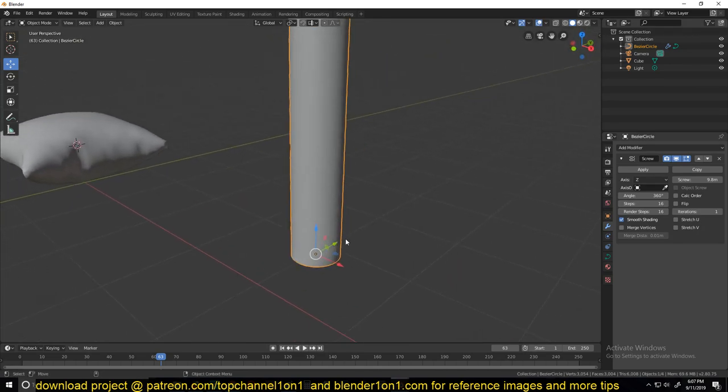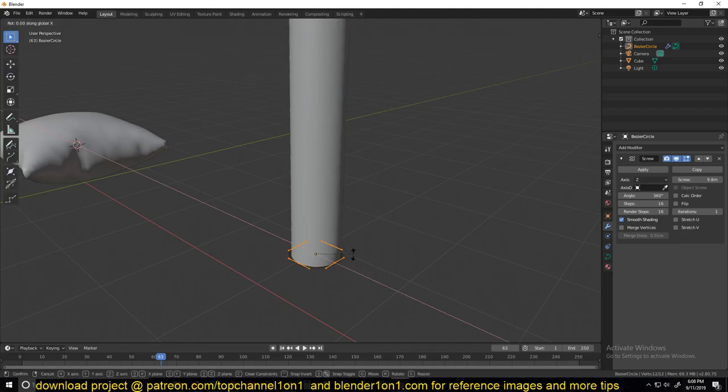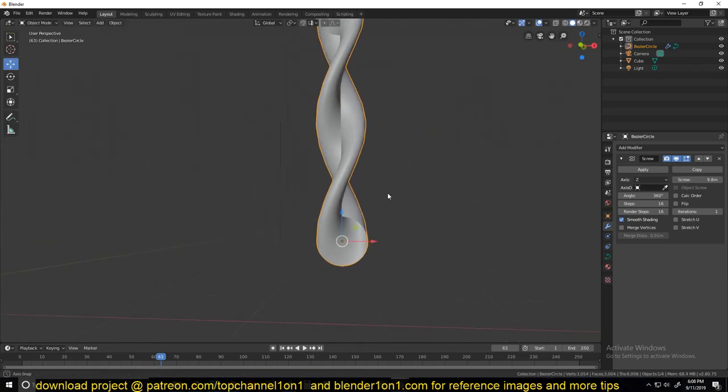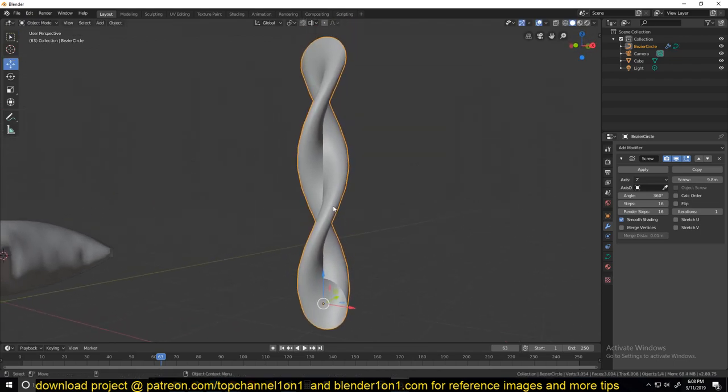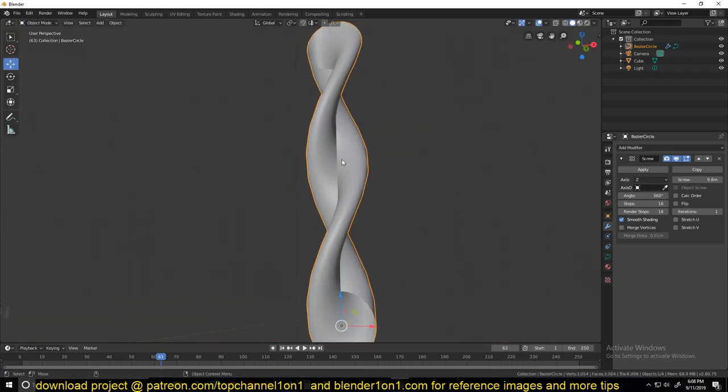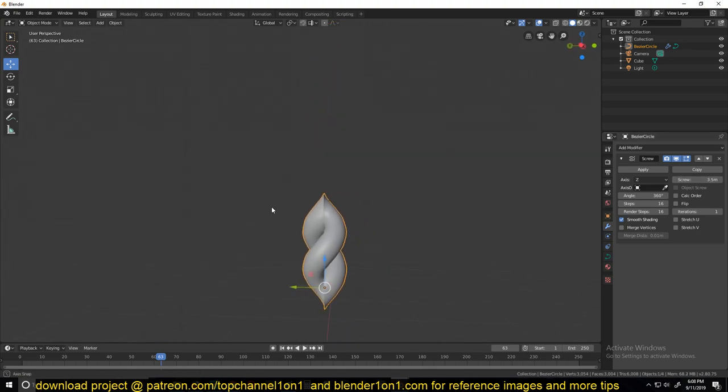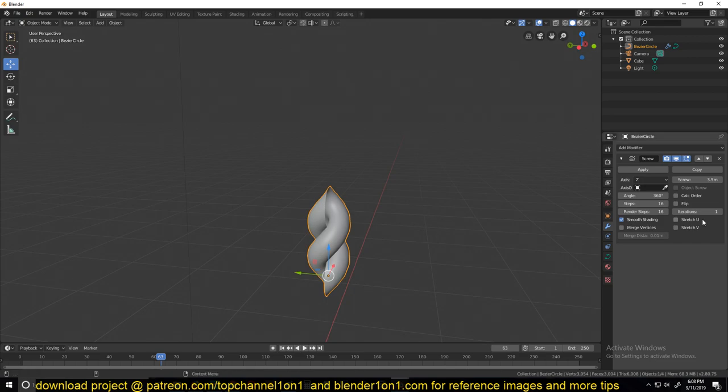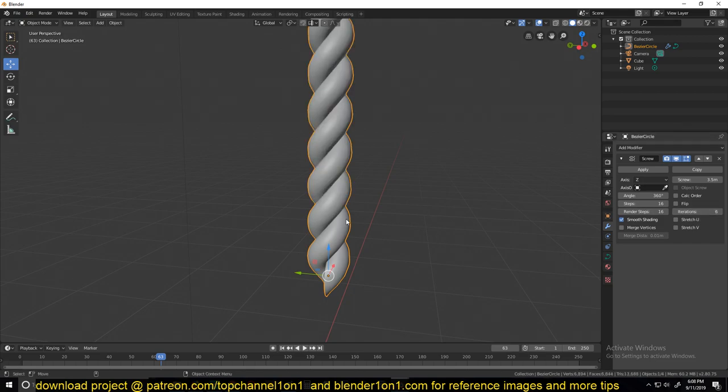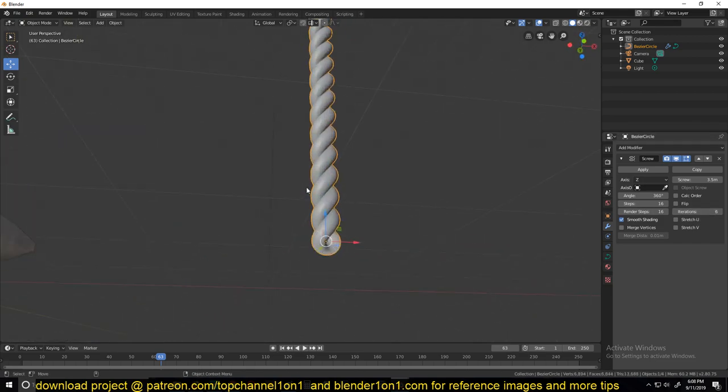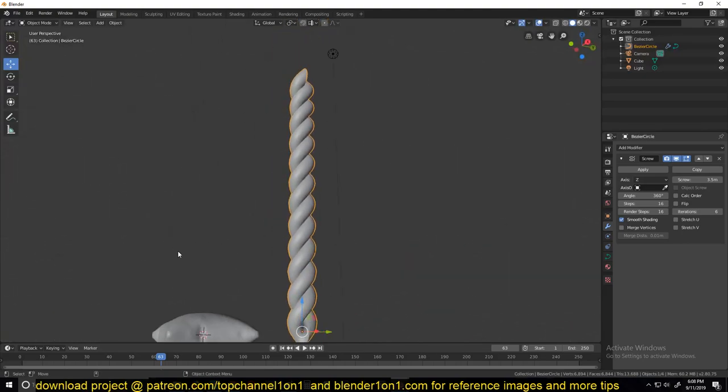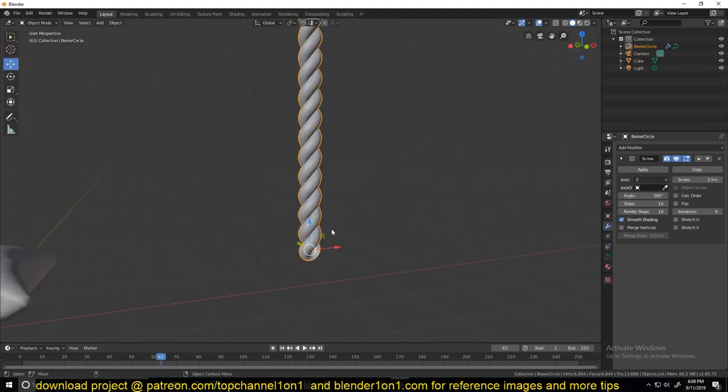Then go to edit mode, make sure that you have everything selected, and rotate that in the x-axis by 90 degrees. You can see what we're having. If it's too straight like this, you can reduce your screw down until you get the length you want. Then you can just go in and start increasing the iterations and you will have a rope. See how easy that is.